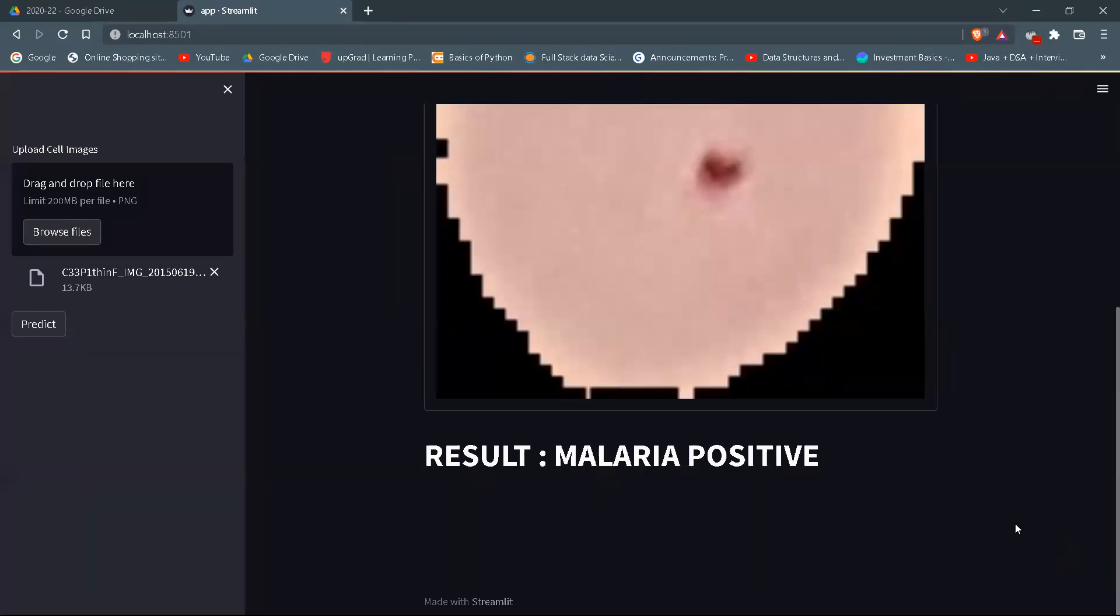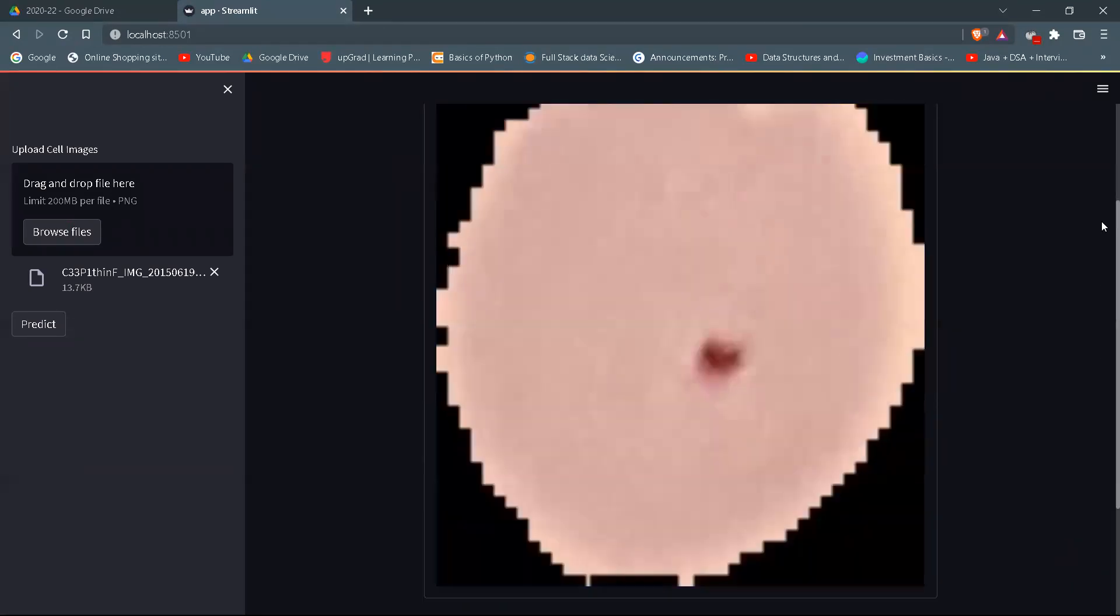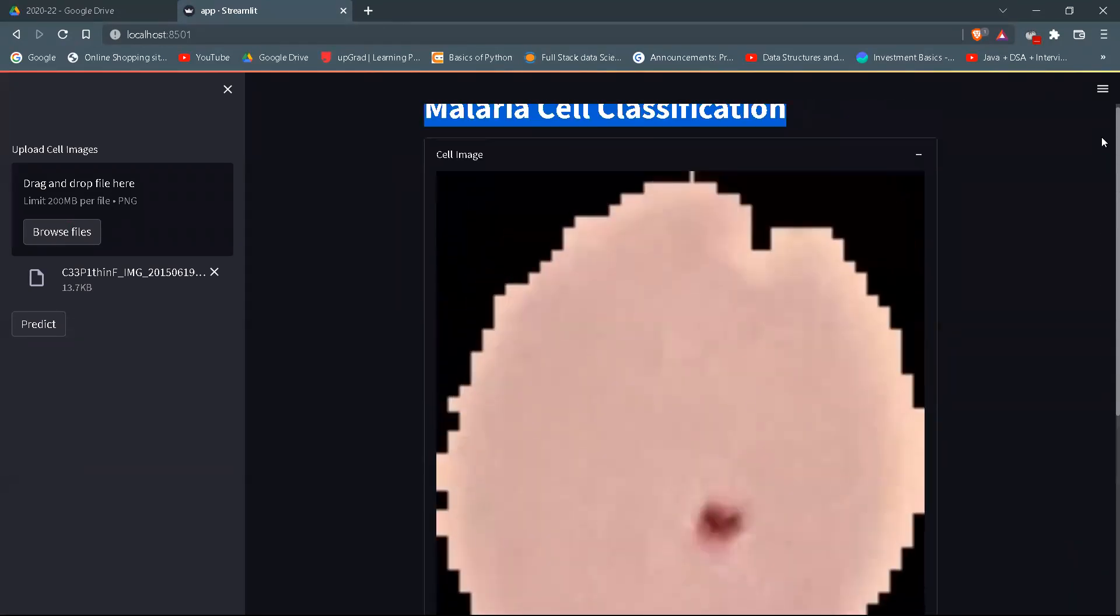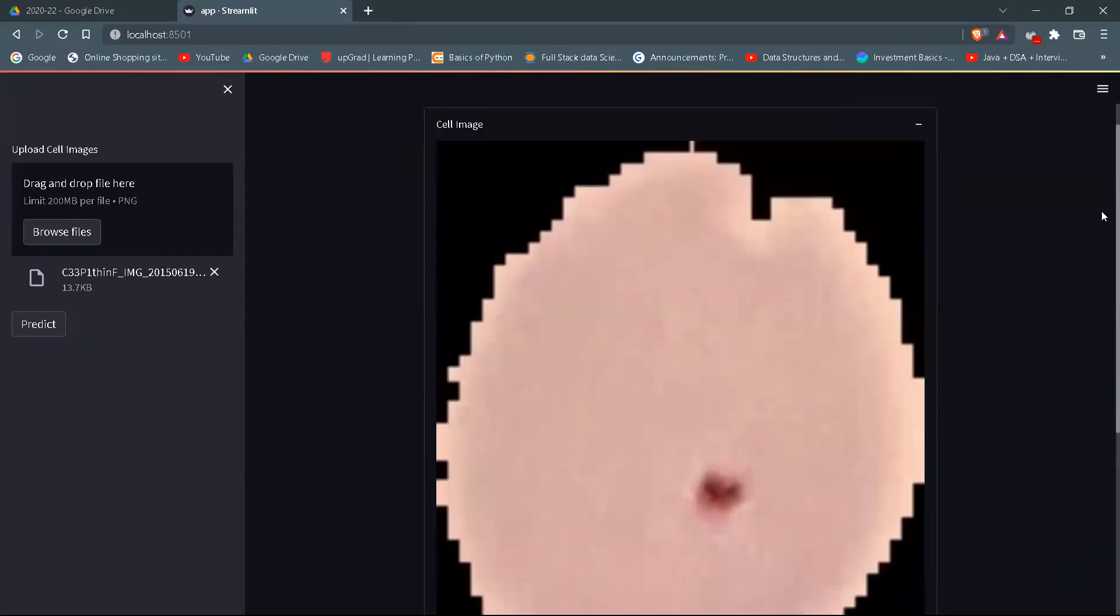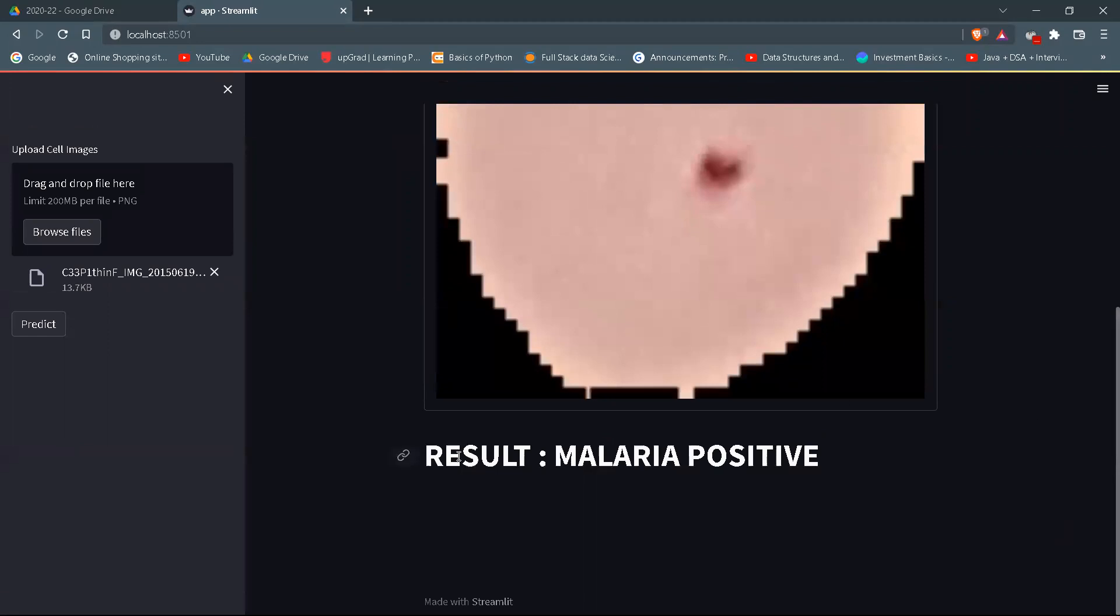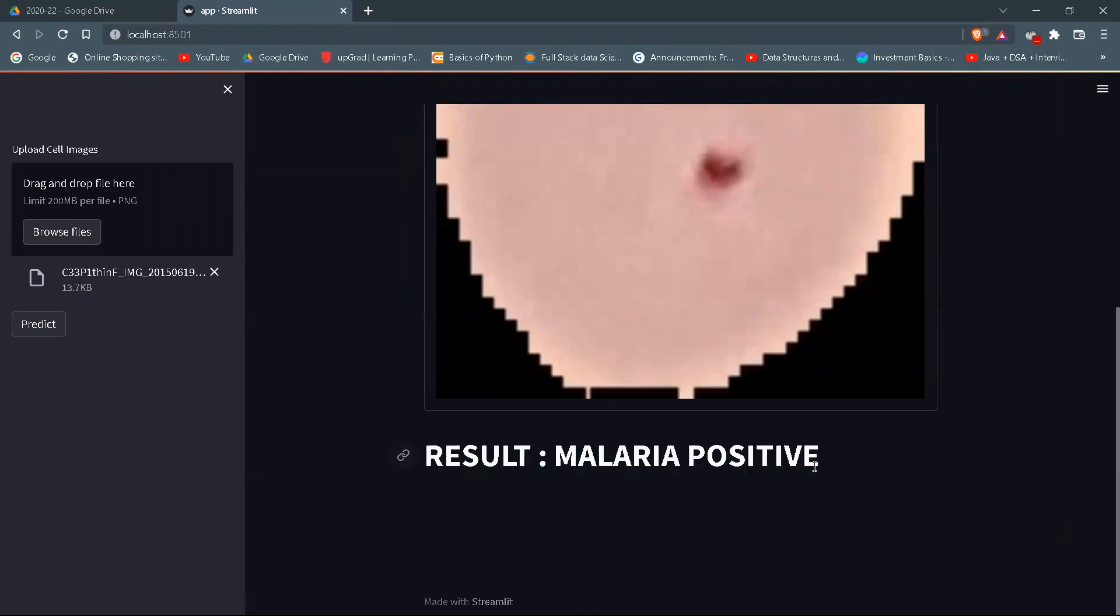This is the image which I have inserted and below this is the output of this image, which is malaria positive.